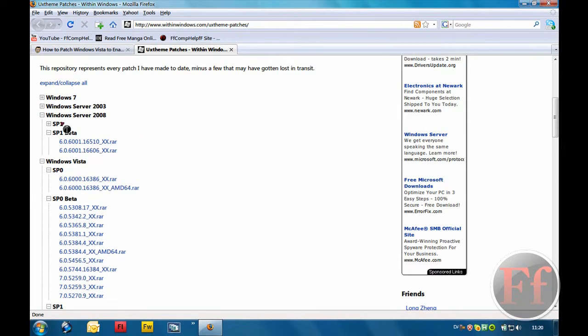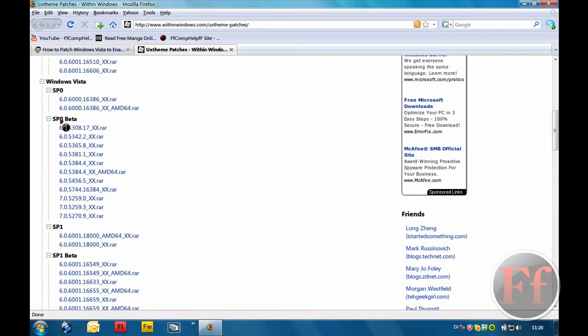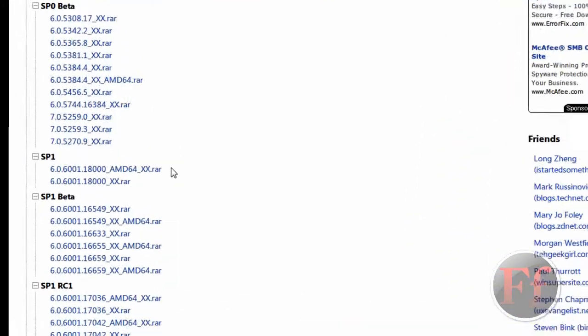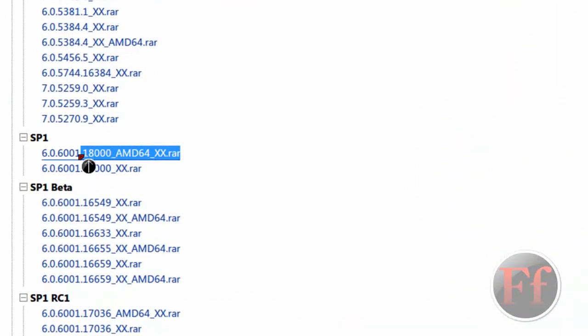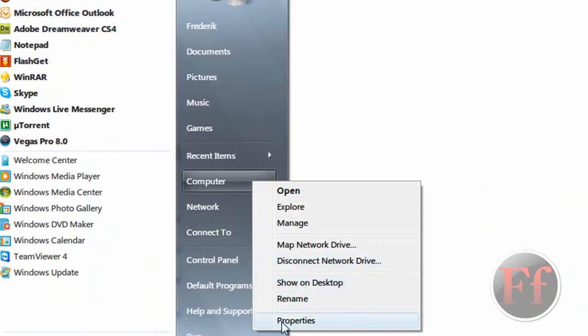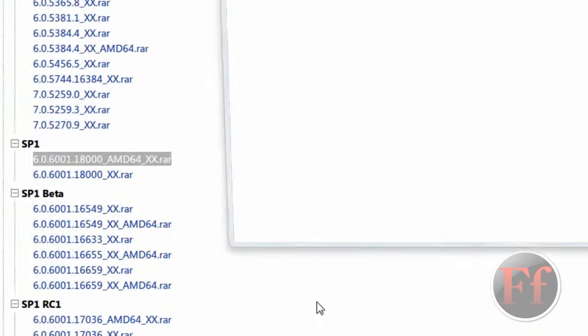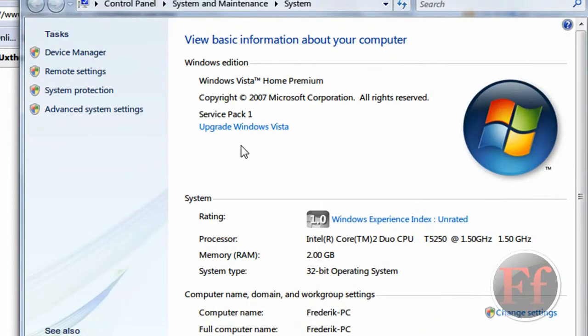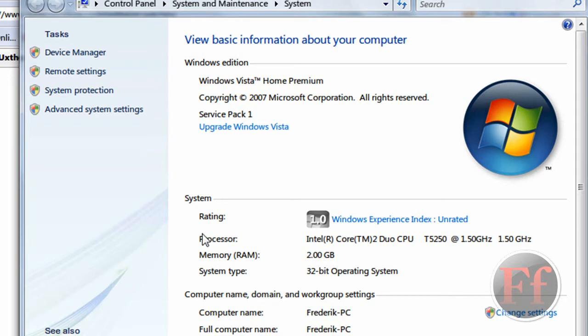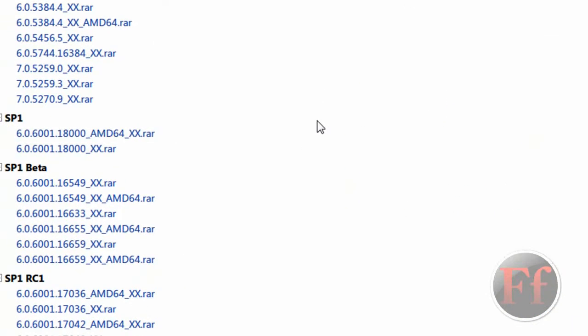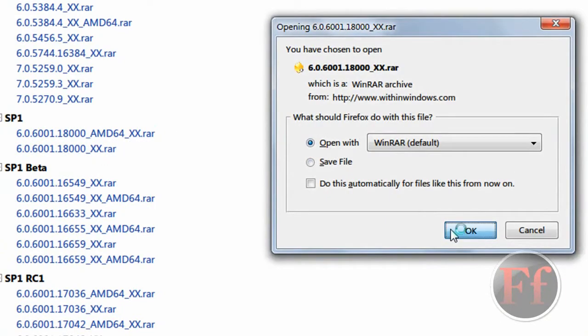Here we have all the custom theme files you want, here we have Windows Server, Windows Vista, Service Pack 1. If you have a 64-bit operating system which you can check by right-clicking computer and properties. As you can see here, I have Service Pack 1 and I have a 32-bit. If you have Vista Home Premium or any other than Ultimate, you have 32-bit. If you bought Ultimate in a case, you probably have 64-bit. So we'll just click this and open.